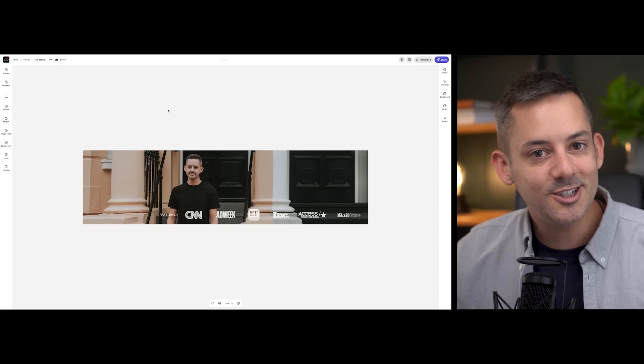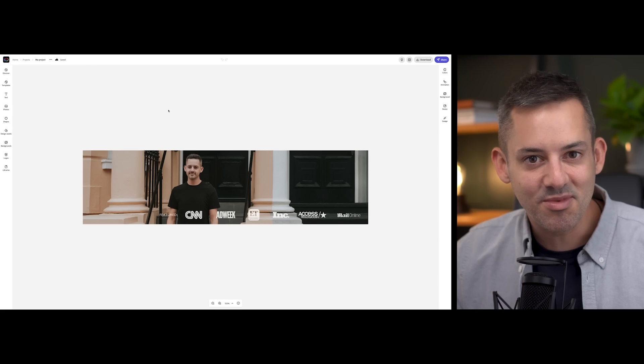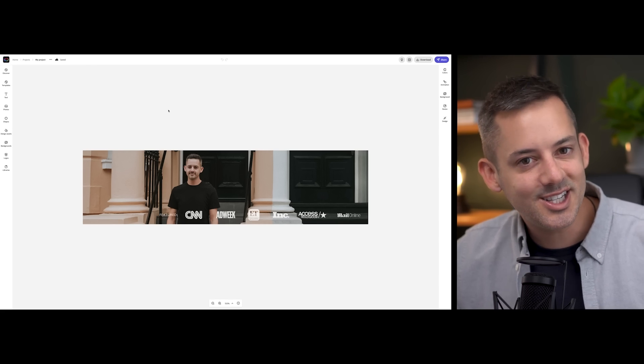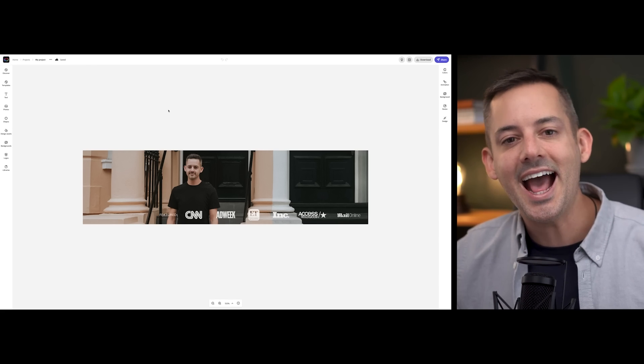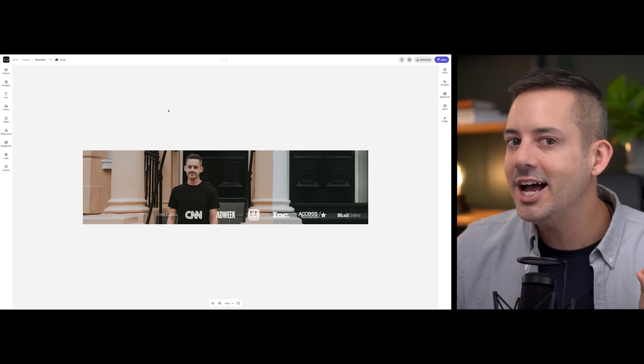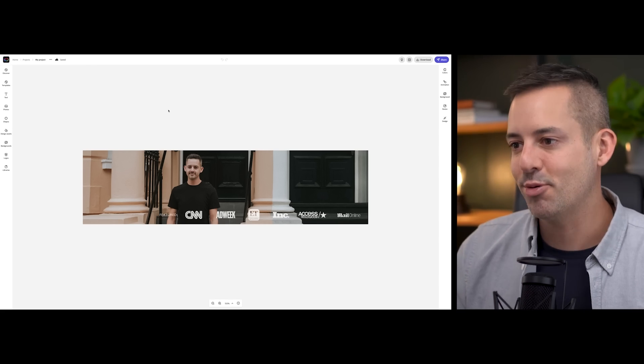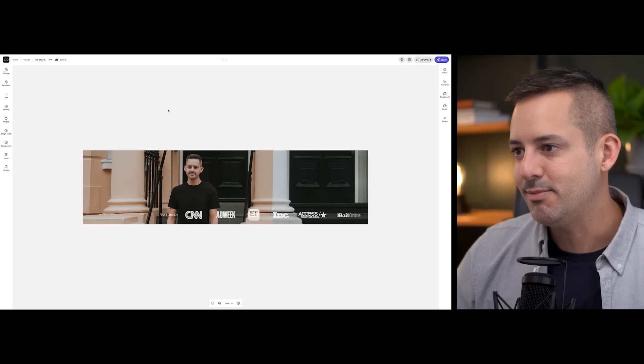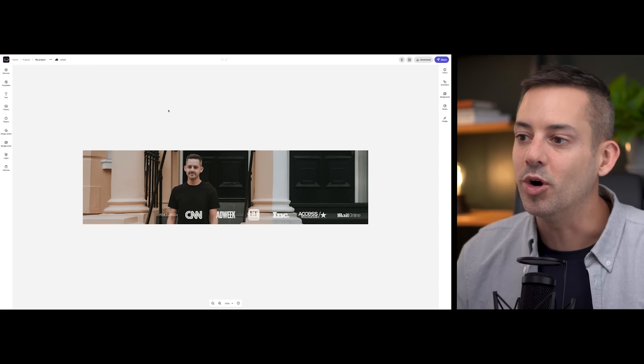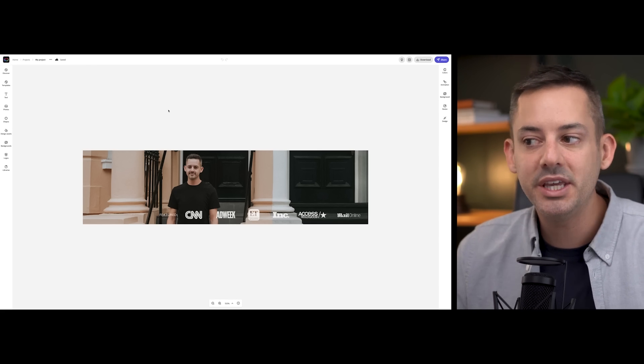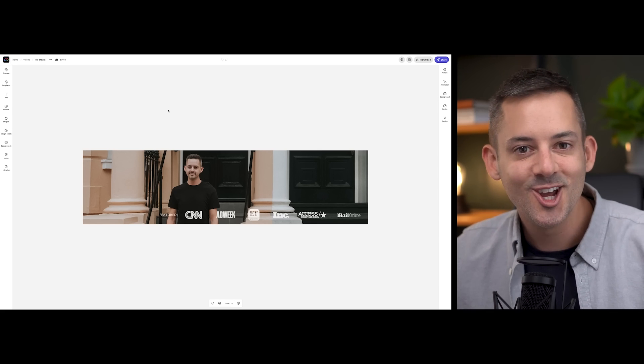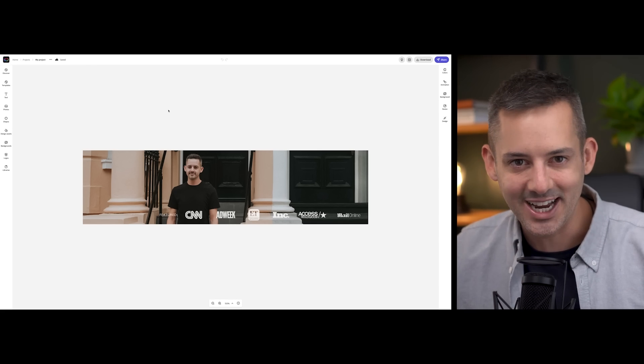You don't necessarily need to do exactly the same thing, but consider what might add a little punch to your profile. Maybe a quote or a photo of you speaking on stage. Those are just a few ideas.